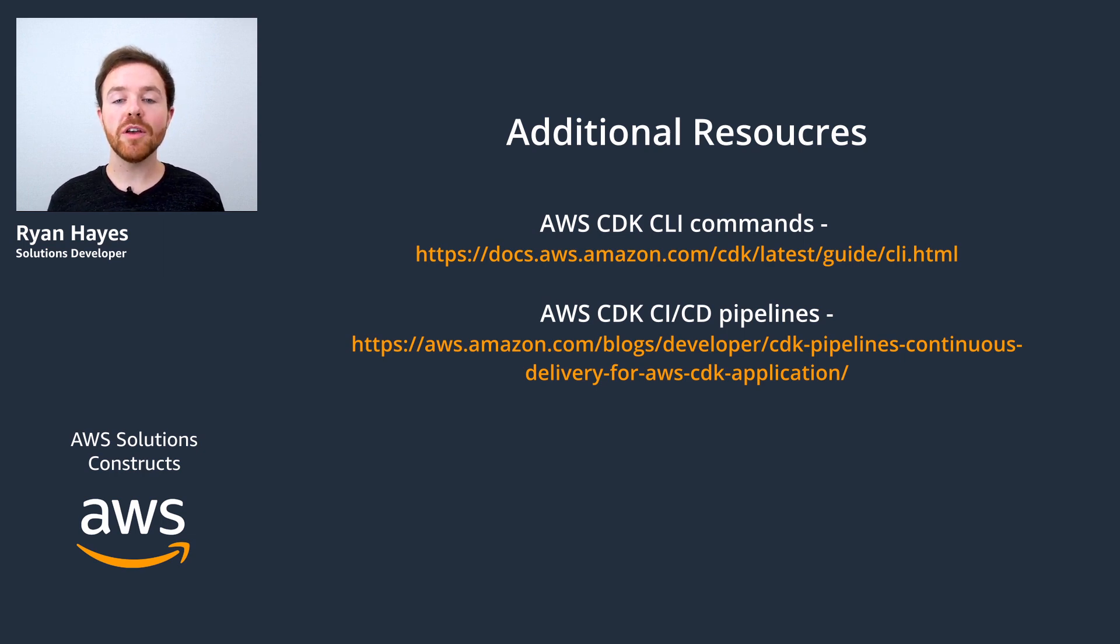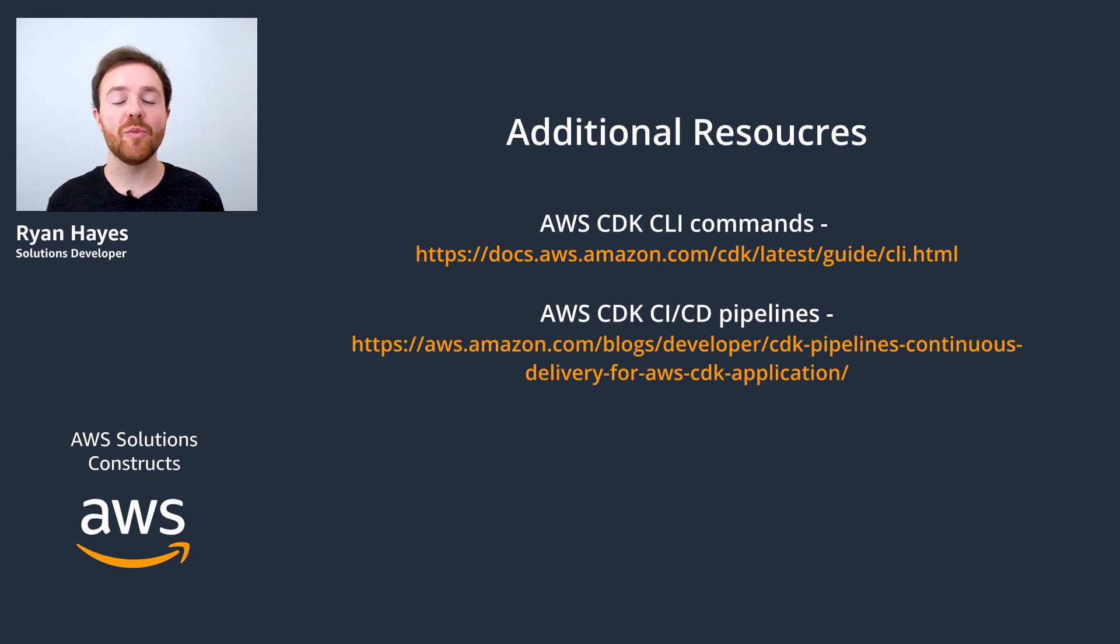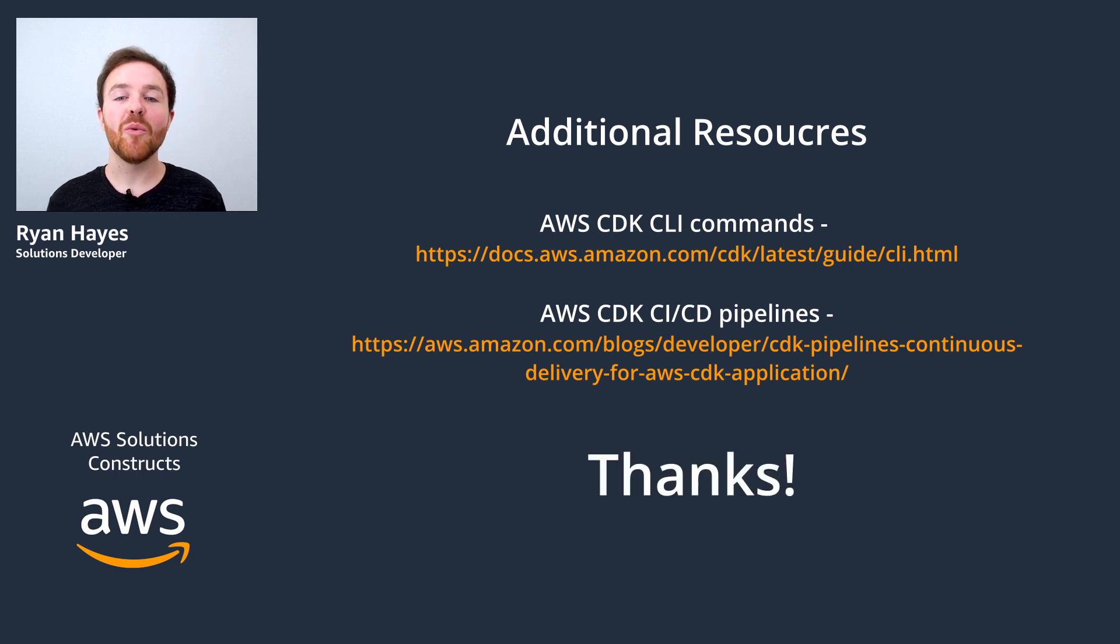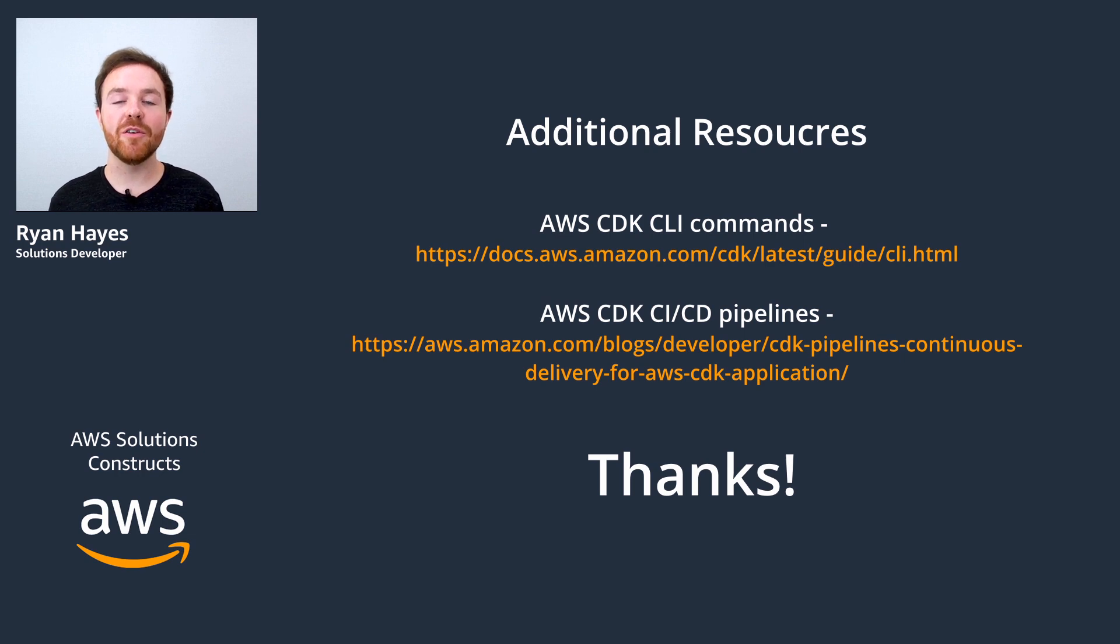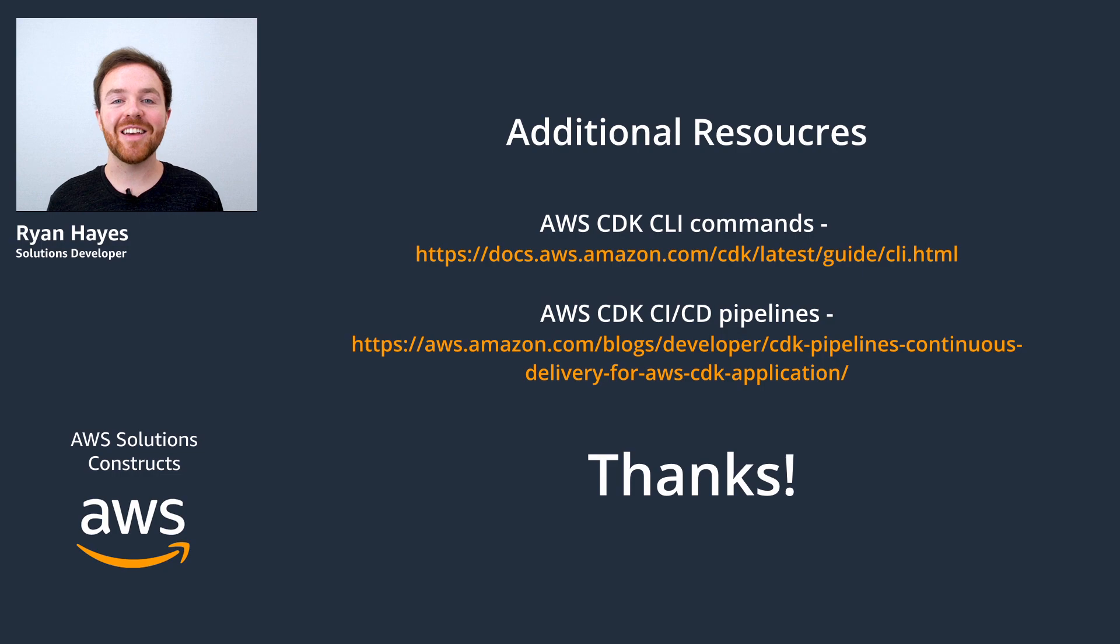If you're looking for more information on what we covered today, I recommend checking out some of these great resources we have listed here. Thanks for tuning in today. Once again my name is Ryan Hayes and I invite you to check out the other great videos we have on building with AWS Solutions Constructs. Thanks again and I'll see you next time.